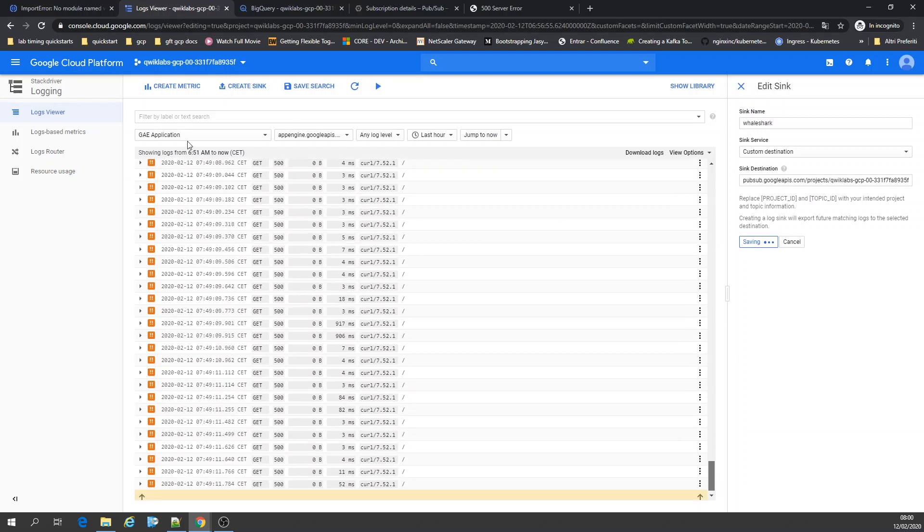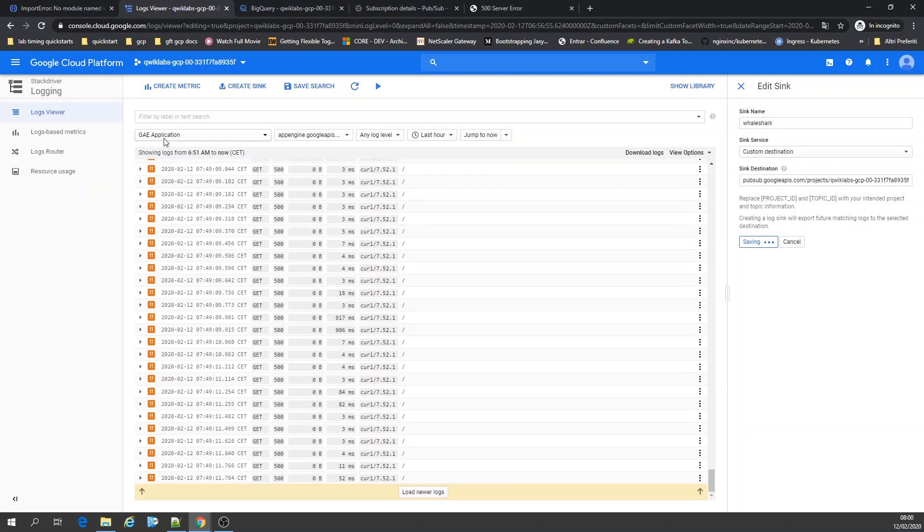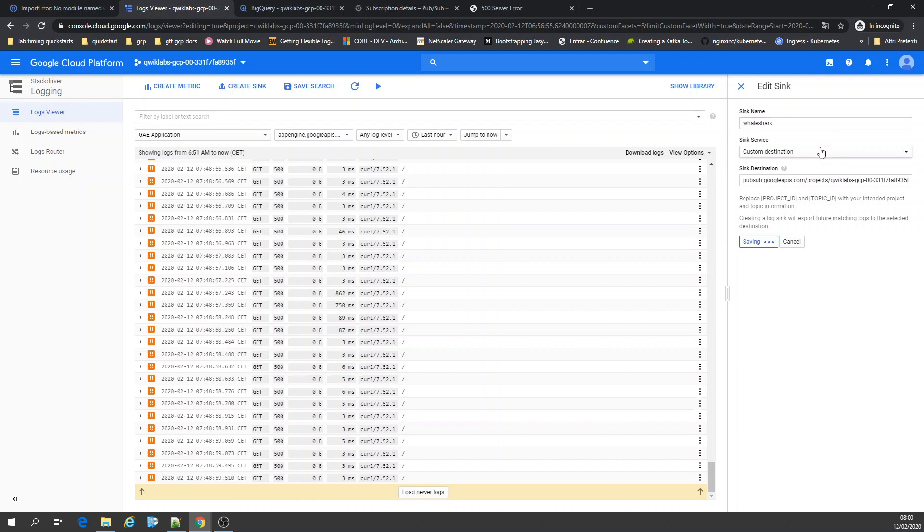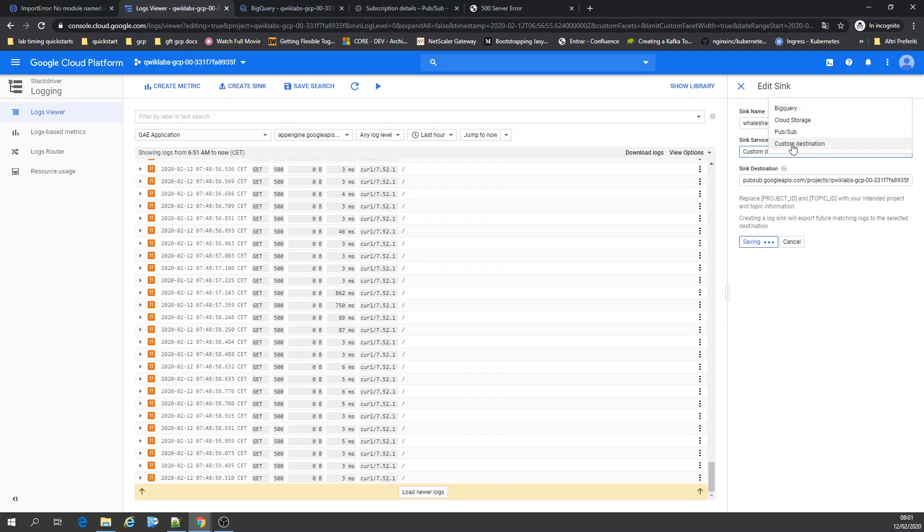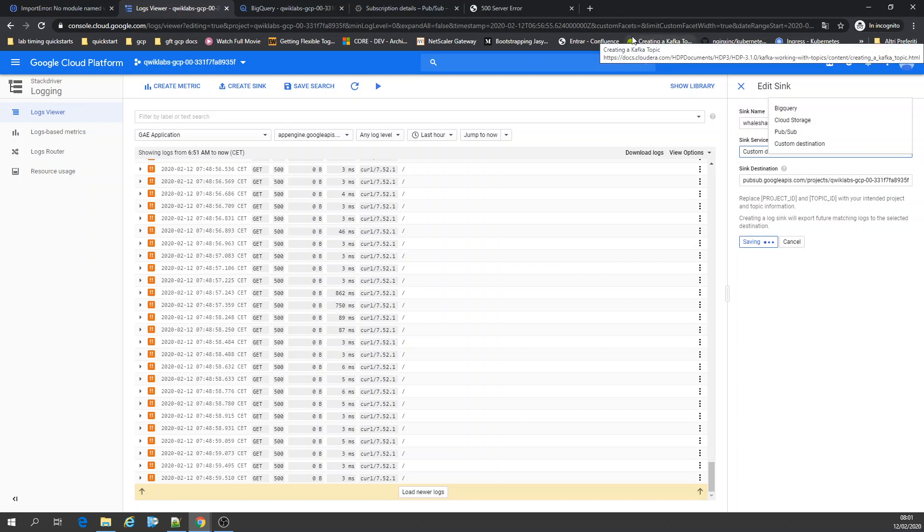From the logging, I can create a sync for BigQuery or PubSub. I can choose the destination. I export to BigQuery and PubSub. You can create a custom thing with a third-party service, or put it to cloud storage, but cloud storage is blob storage, so I don't want my logs there. I want to go to BigQuery.